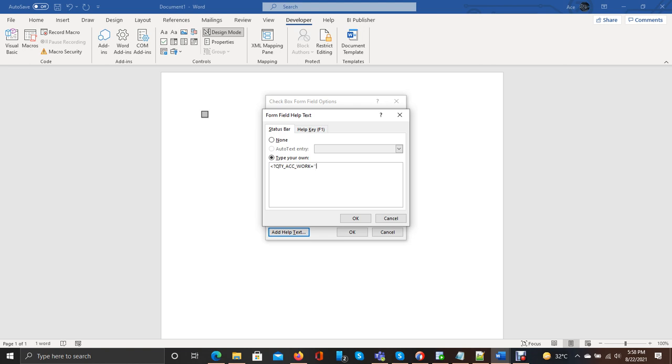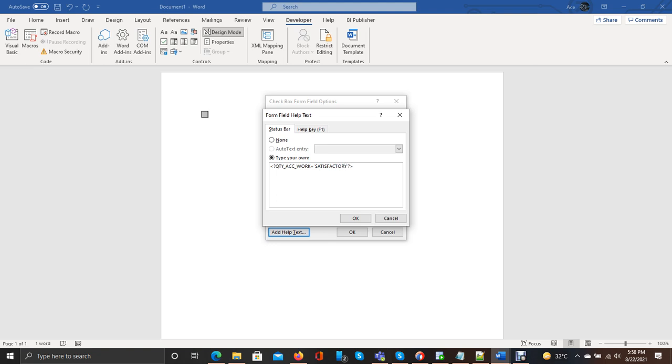Now if this field contains two values, it will be a number. If it is satisfactory, then it should be checked. Otherwise, it should be showing an empty field.